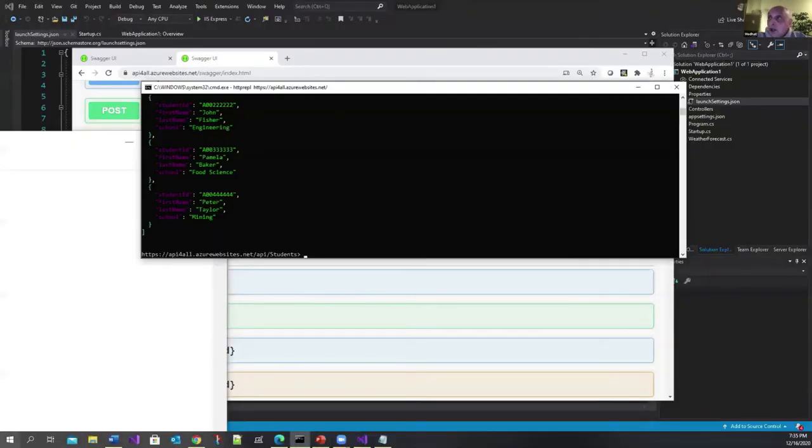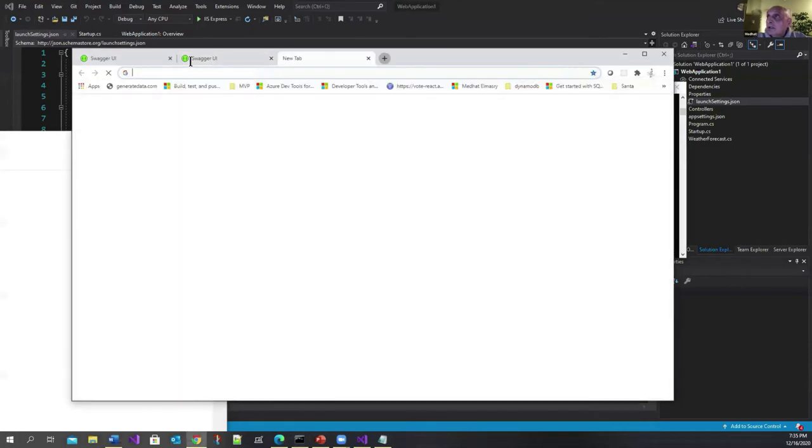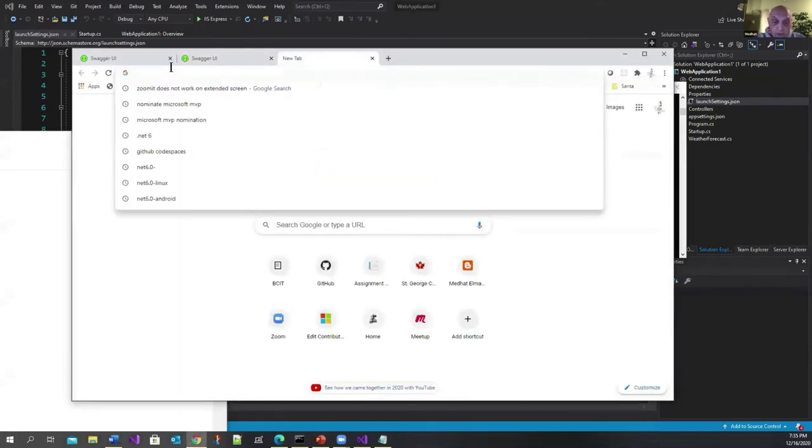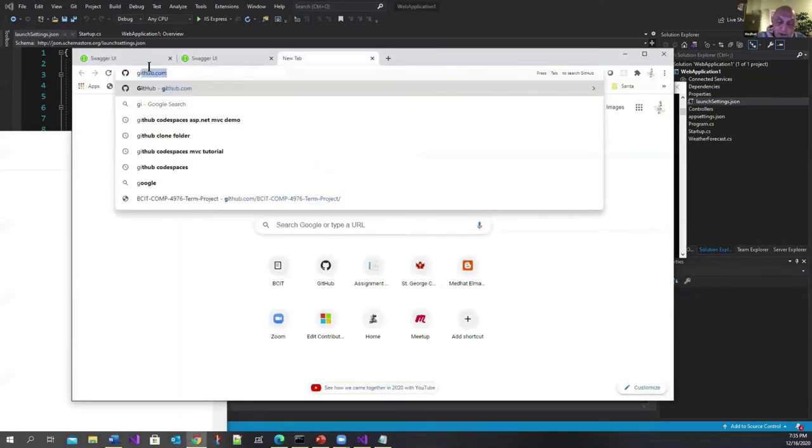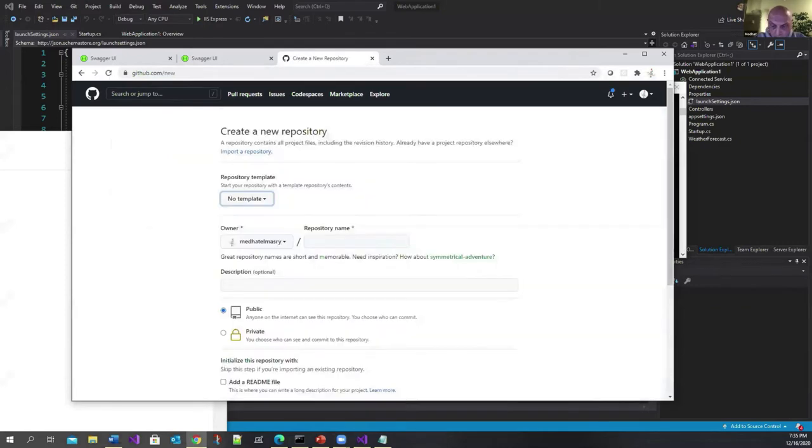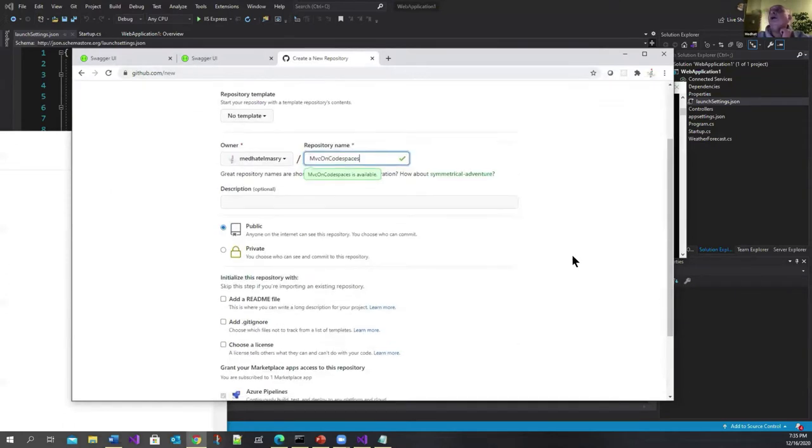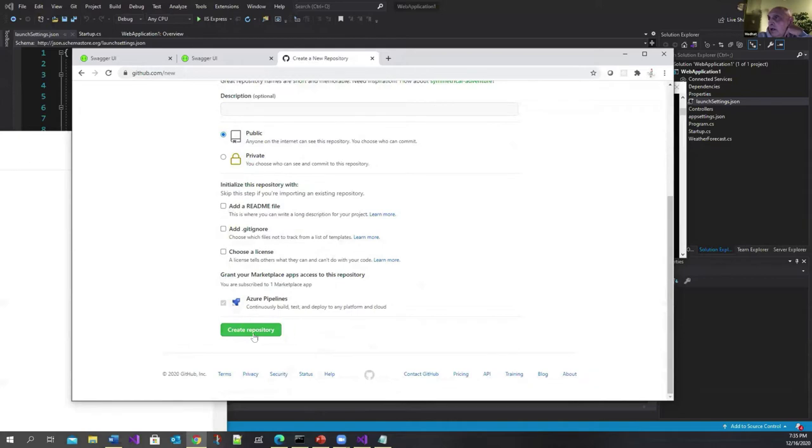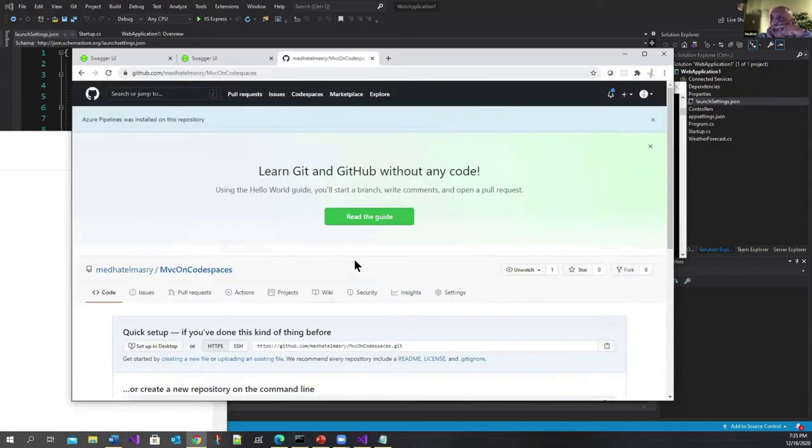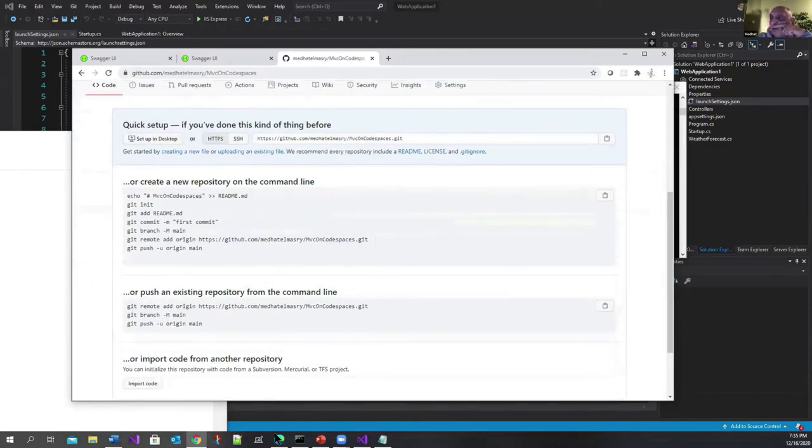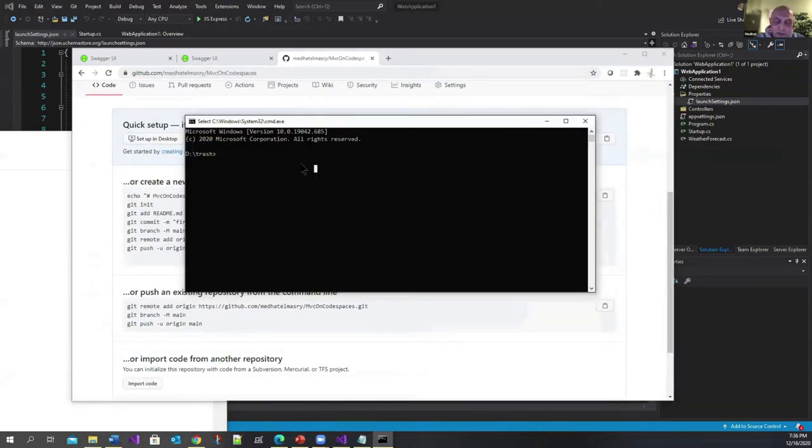Let's get started. To show you how this works, I'm going to go to my GitHub account and create a repository. The repository I'm going to create, I'm going to call it 'mvc on code spaces'. I'm going to create an ASP.NET Core MVC app. Create the repository. Now I have a repo.